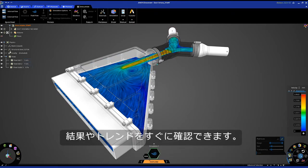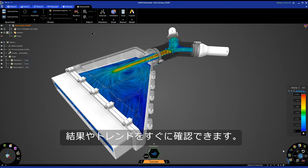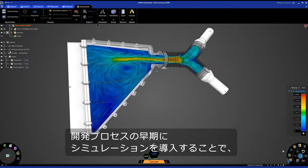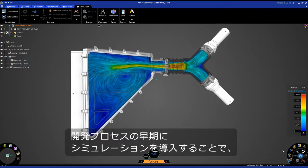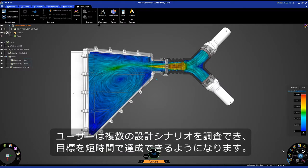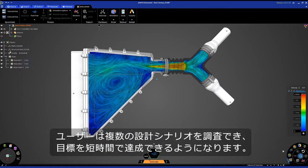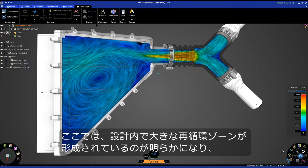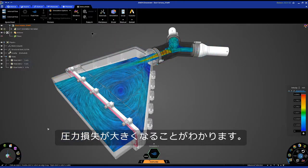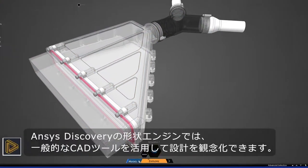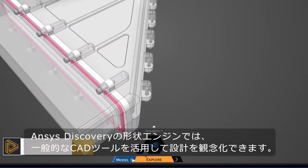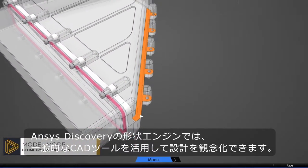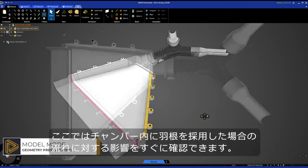The value of introducing simulation upfront in the development process helps users explore design scenarios, reaching their goals quicker. Here I can obviously see a large recirculation zone forming within my design, which will lead to increased pressure loss. Leveraging Ansys Discovery's geometry engine, we can utilize common CAD tools to ideate on the design.